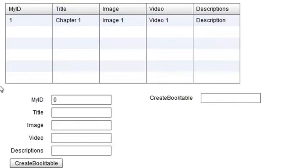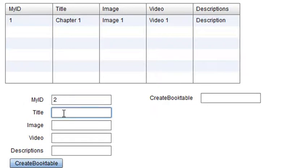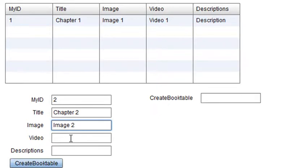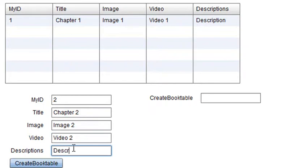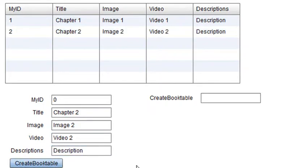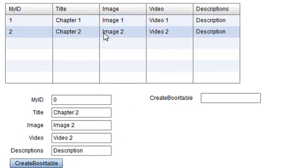So now let's add the second piece of data. I'm going to click on 2. That'll be my second index. And this will be chapter 2, image 2, video 2, and description. And let's hit create book table. And not only did it add it to the MySQL server, it also spit it back to me when I ran the get all books method. So next time, we're going to learn how to add the delete method. Thank you.